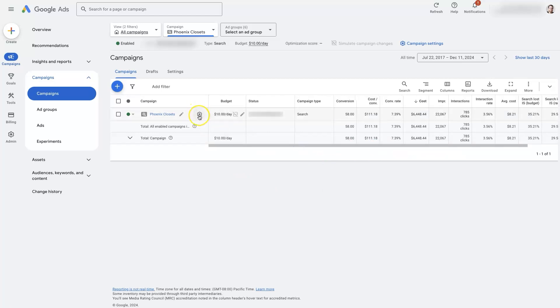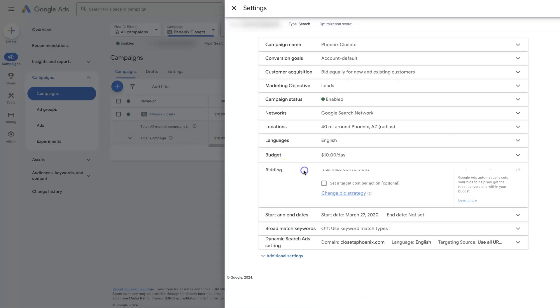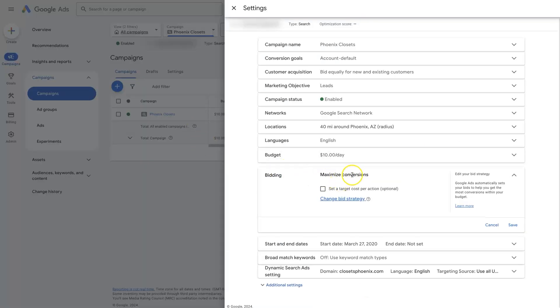So if you click on this cogwheel right here, we can see that there's a bidding option. And if we just start with maximize conversions and there's no conversion data, then the ad's probably not going to run at all.